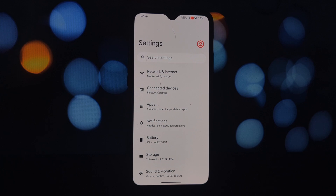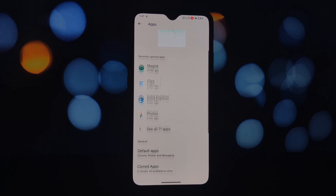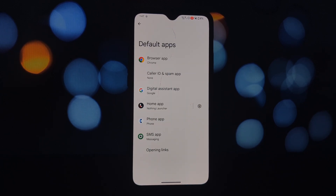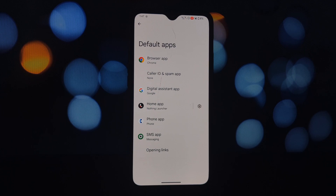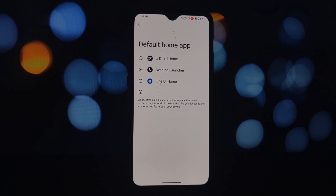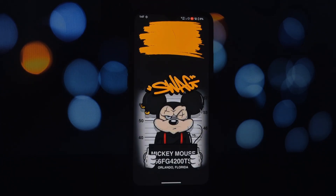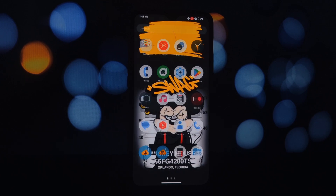After restart, head to your Settings app and navigate to Apps or Default Apps. Look for Home or Default Launcher and choose the One UI Launcher. Congratulations — you've successfully installed the One UI Launcher!